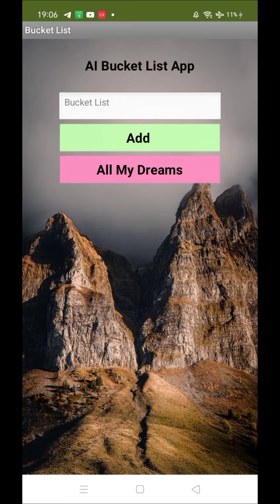Hello guys, so as you can see here, that's our AI bucket list app. Using this app you can store your dreams and you can get the update on that list — AI will help you to do this. So let me show you how this app overall works.